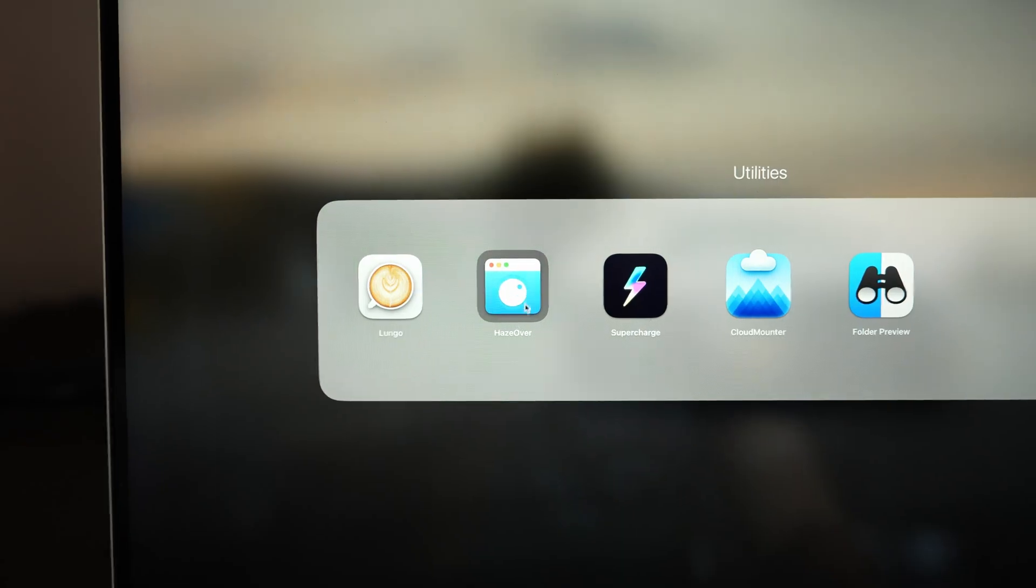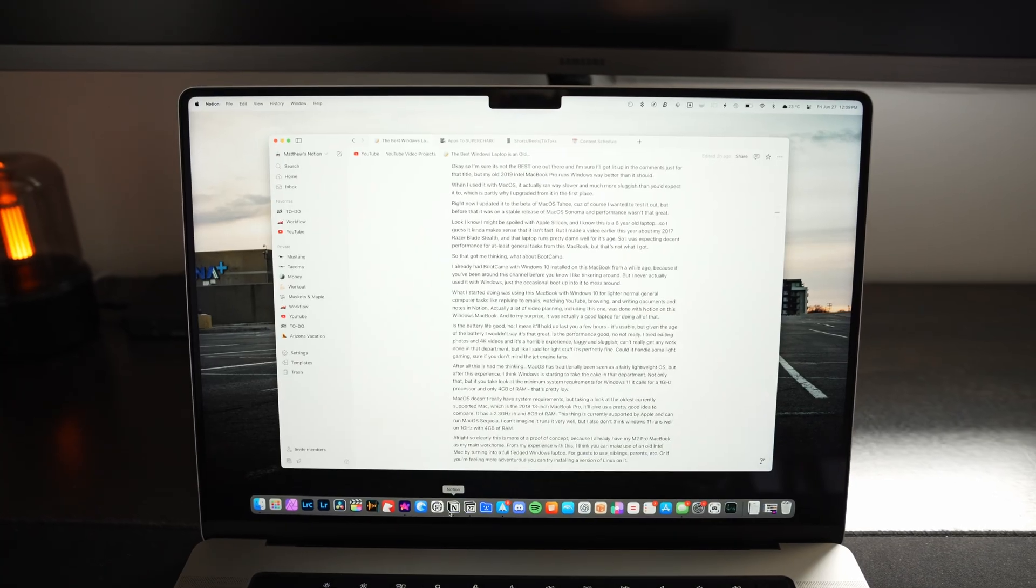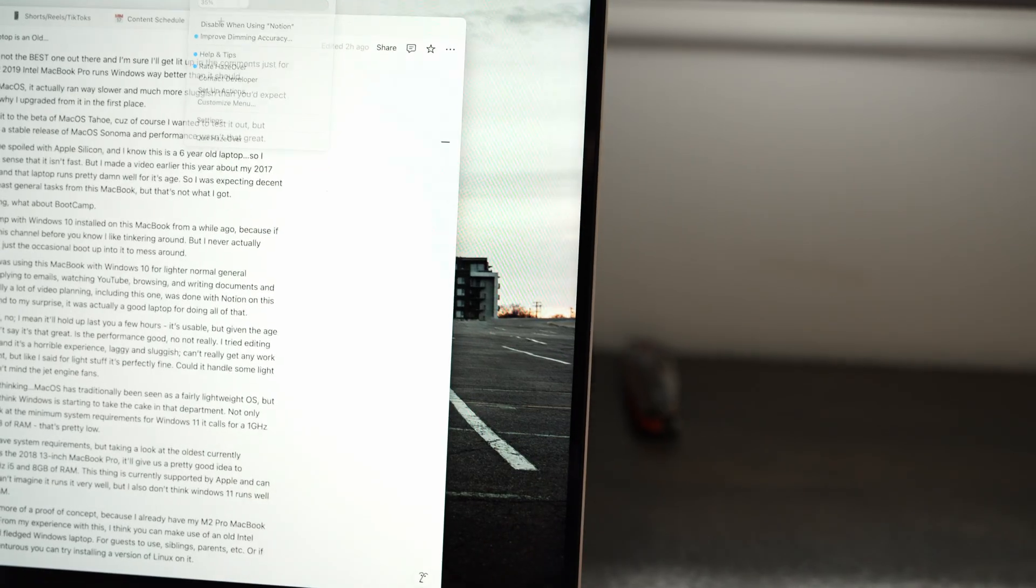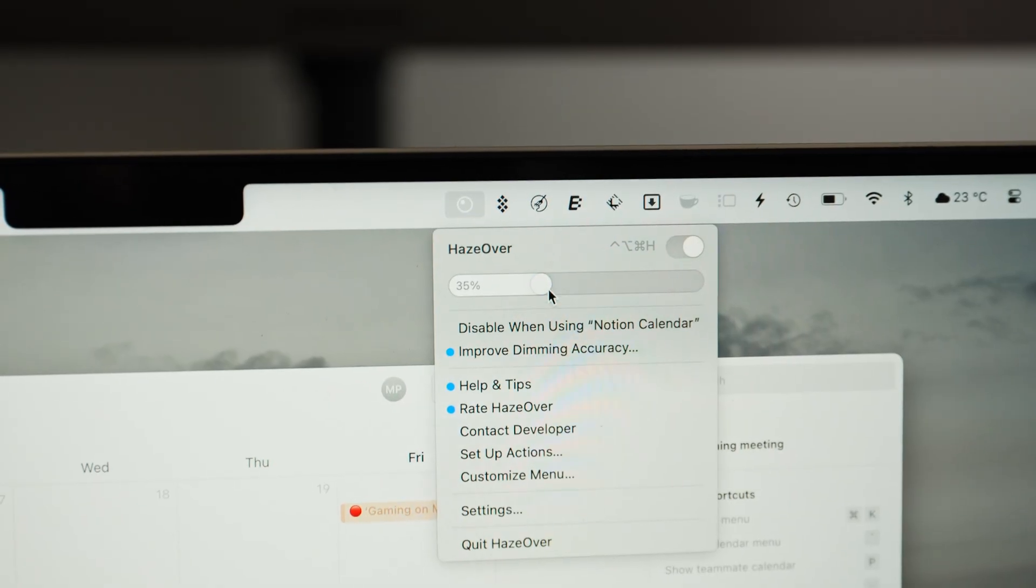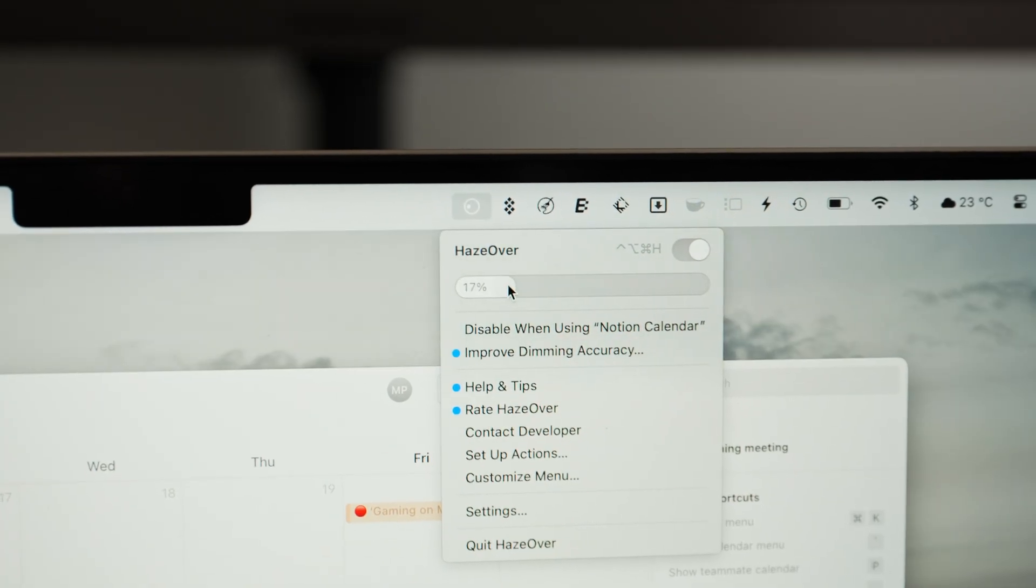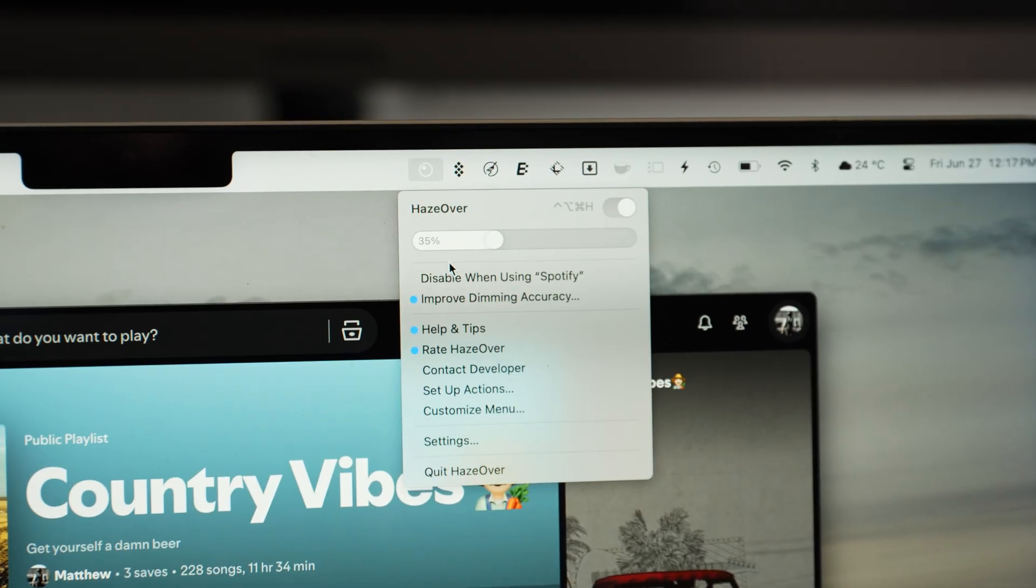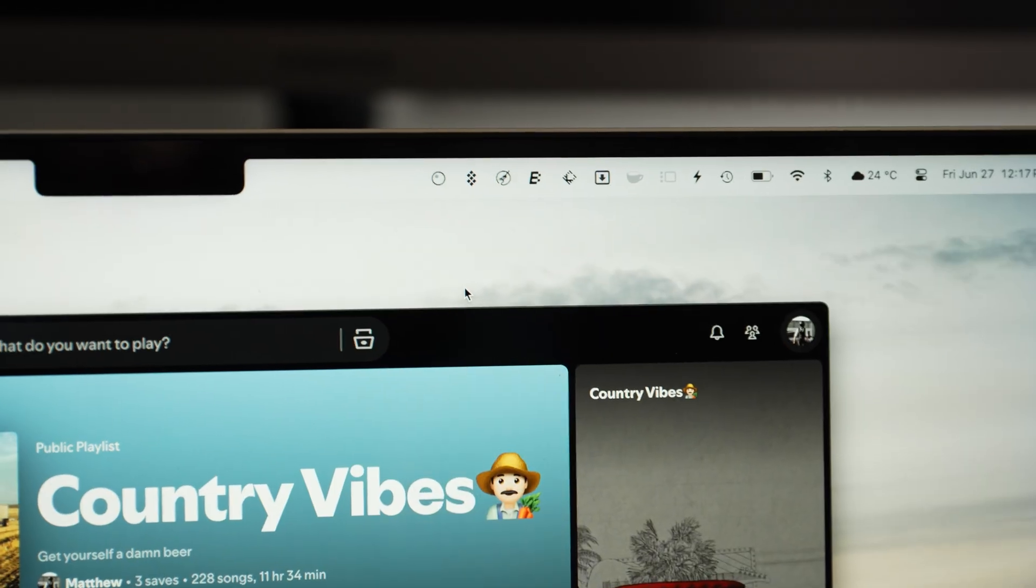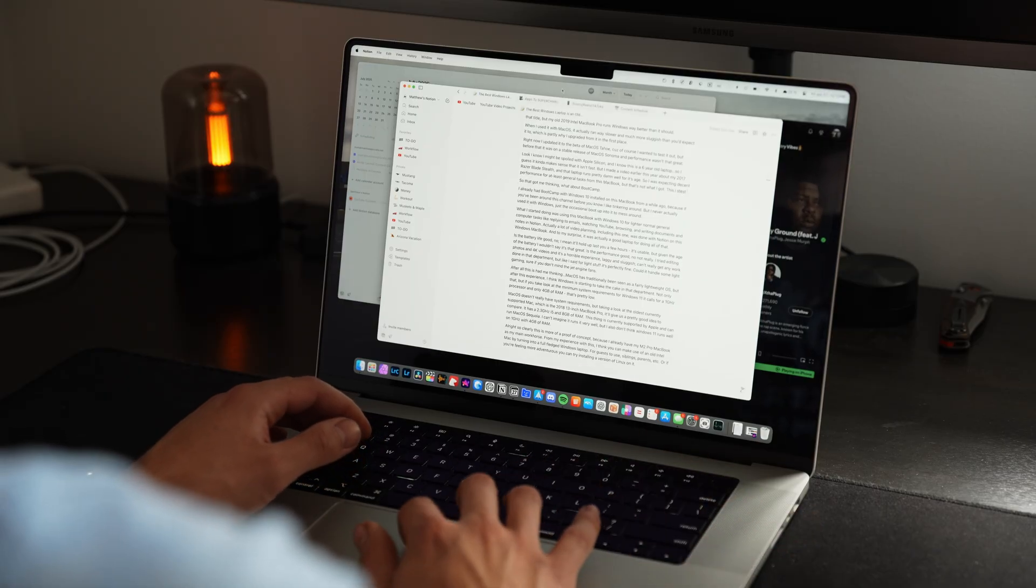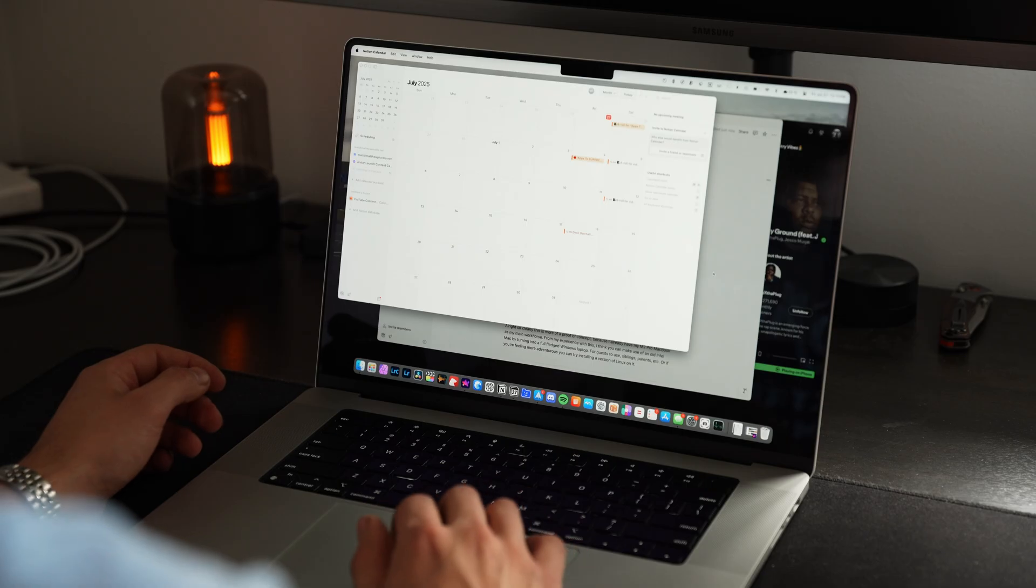Next app is called Haze Over. This is a unique focusing app that allows you to dim the surrounding space of a window in order to focus in more on your current task. It allows for adjustable darker or lighter haze depending on what you want. You can also set it so certain apps never have Haze Over activate at all. This allows you to lock in and focus on your current window whenever you want.